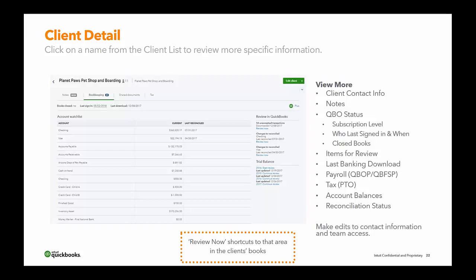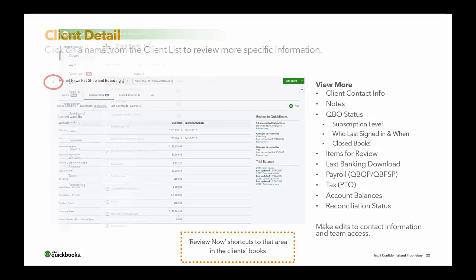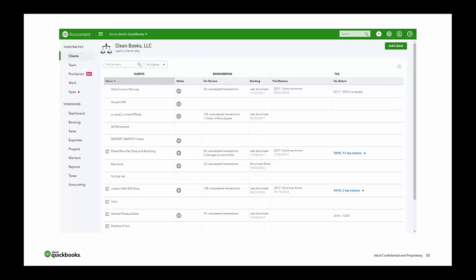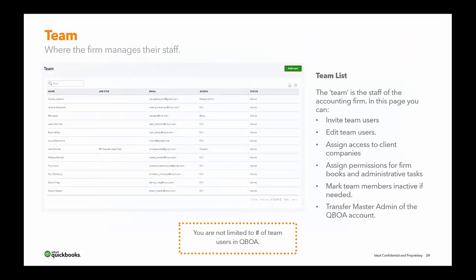The next thing is the Team page, where you can invite users associated with your firm. You click on Team in the left panel under your practice. This is where the firm manages their staff — not where you invite clients. The Team is the staff of the accounting firm.